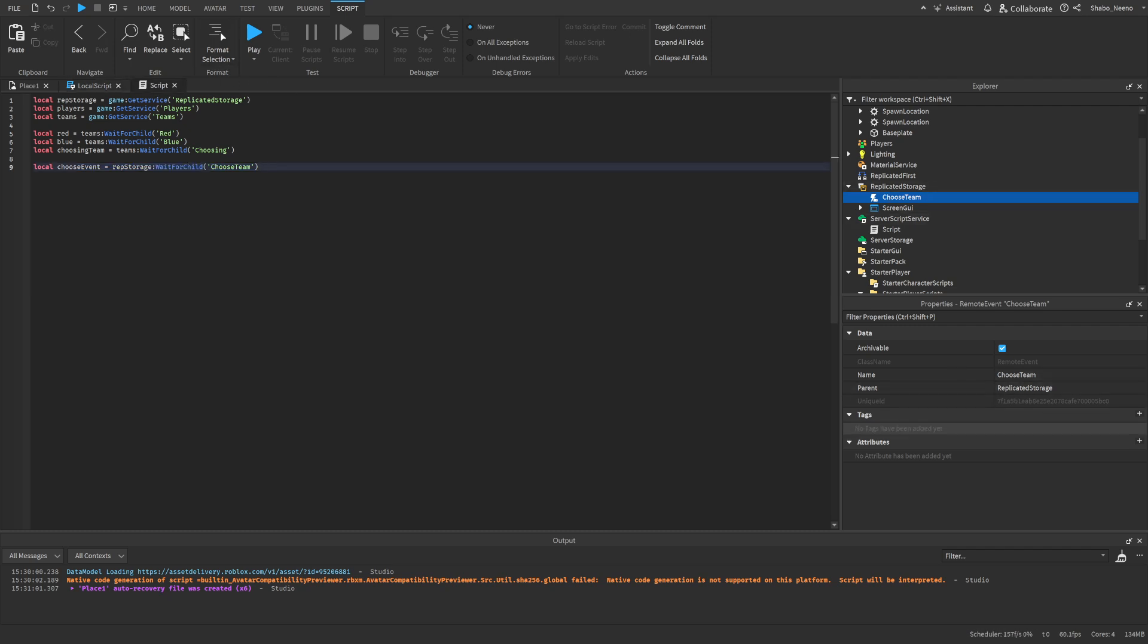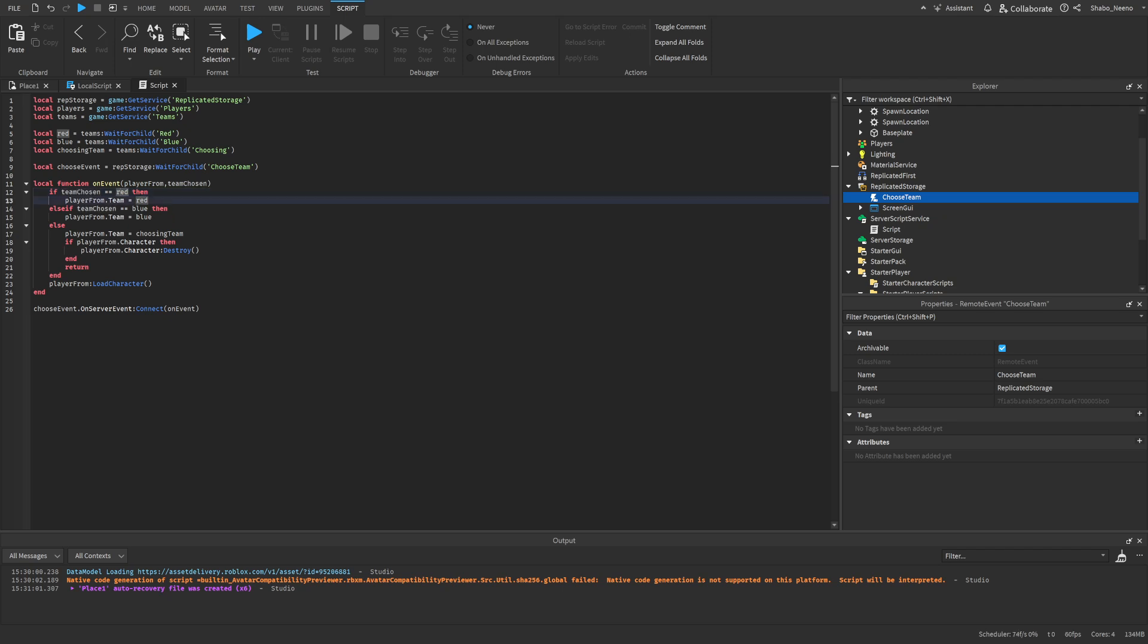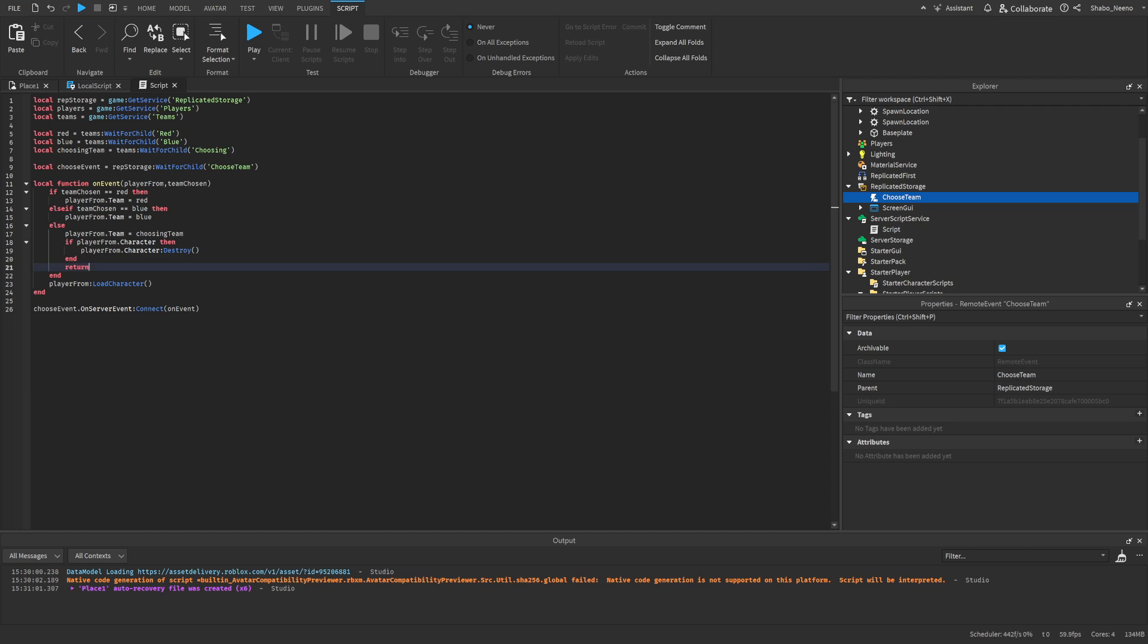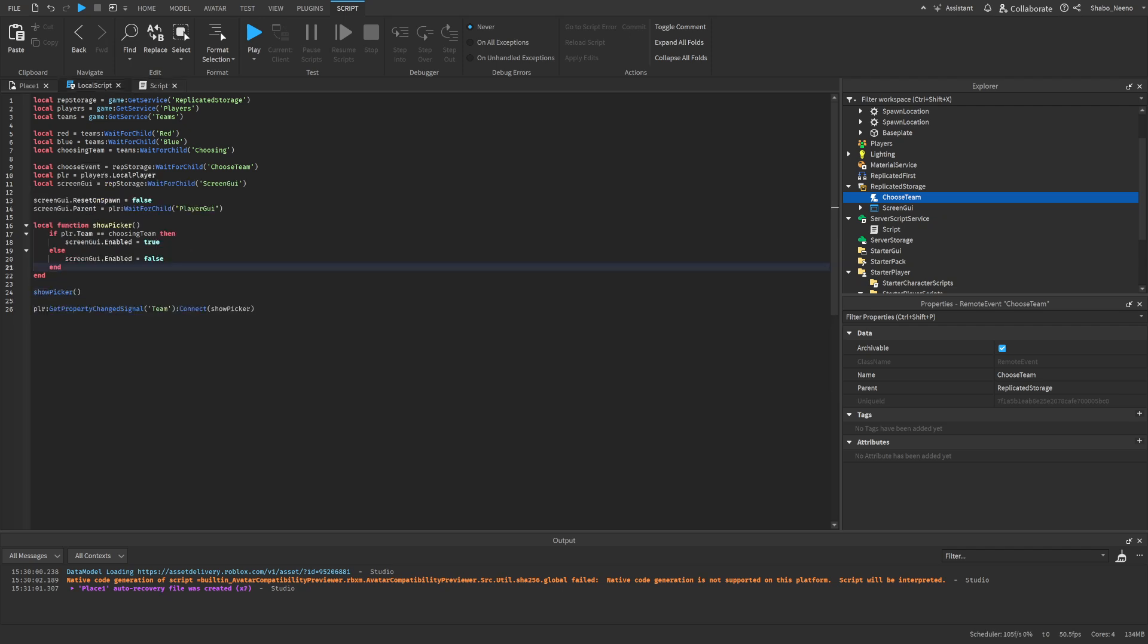So I'm going to make a function real quick. So what this function does, it gets the player, which is always sent, and then it checks if the team they chose is either red, and then puts them on red, blue, and then puts them on blue. Otherwise, it puts them on the choosing team, destroys their character, and then just stops there. If the team was chosen correctly, then it'll just reload their character, and that's the end of the function. And then down here, whenever the event is fired, it'll just run the function.